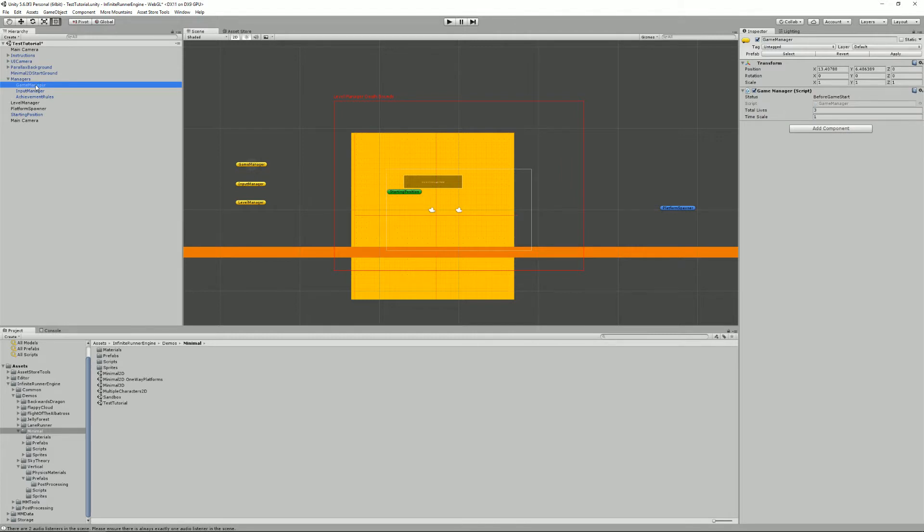In it you'll find the game manager. That's a game object you'll need because it handles the time scale, so that's how fast your game is going, but also the score, the life system, and it's responsible for pausing the game. So you don't have to worry about it, it does its work, but you need it in the scene.